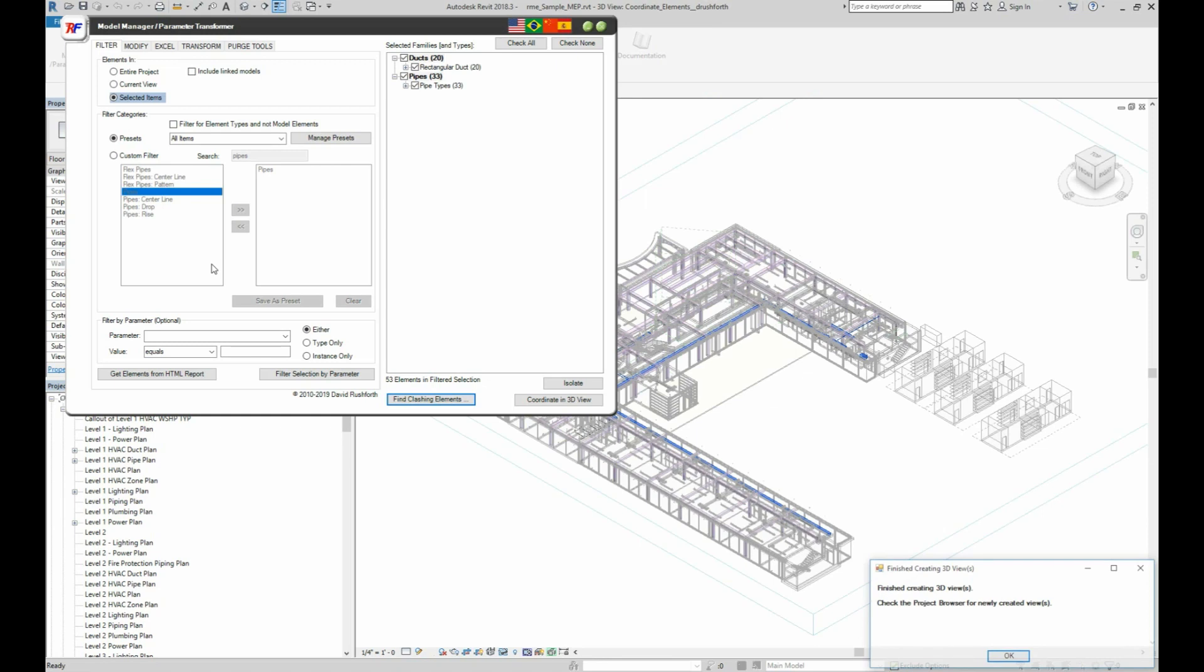Before I take a look at what was created, I see that the 53 elements are now selected in the Parameter Transformer, which means I can do things like export data to Excel or create other elements at their locations.